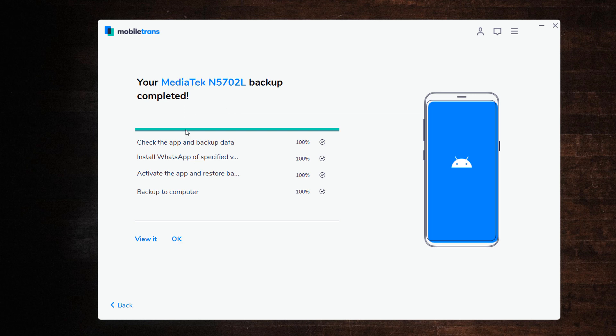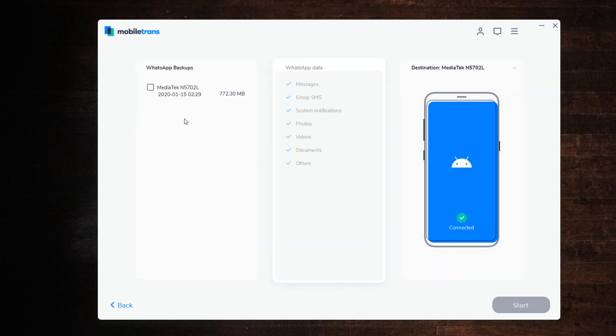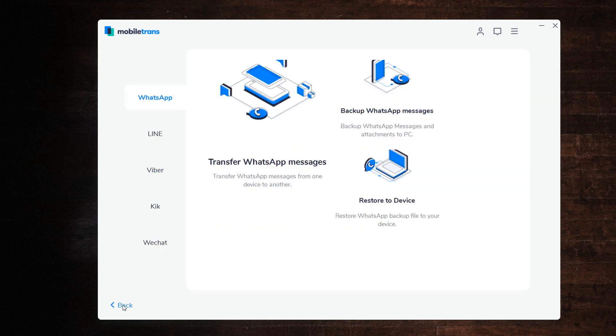By clicking View, you can find that your WhatsApp backup record exists on your PC. Once you have backed up your WhatsApp data to PC, you can restore WhatsApp backup to your Android or iPhone.